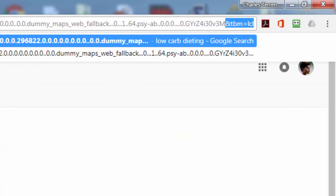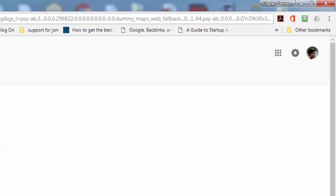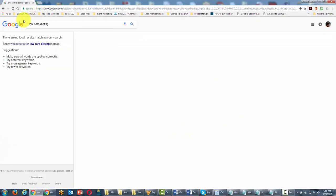We're going to hit local, and what you'll see here is that Google says there are no local results.